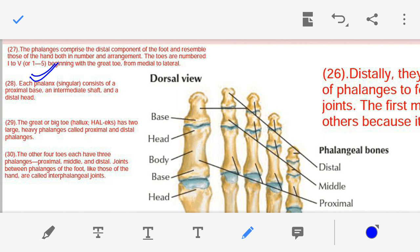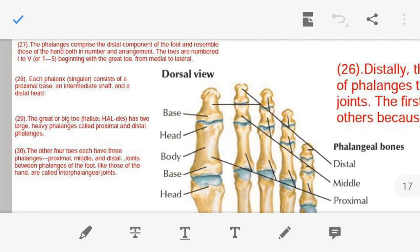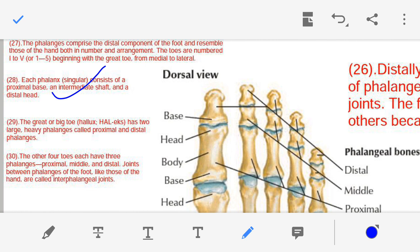Point number twenty-eight — each phalanx consists of three parts: base, body, and head. So this is the head, this is the body, and this is the base.